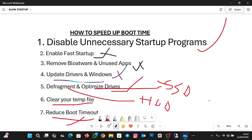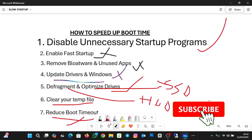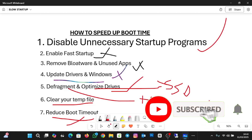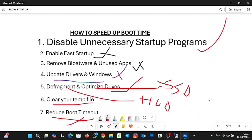And that is it — this brings us to the end of the tutorial. By following these steps, your Windows PC should boot up much faster. Did these steps work for you? Let me know in the comments. Don't forget to like, subscribe, and hit the bell icon for more tech tips. Thank you for watching, bye-bye.